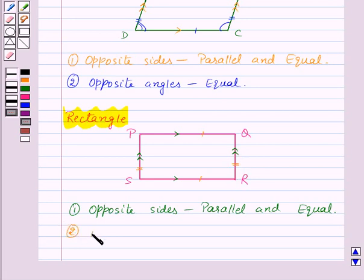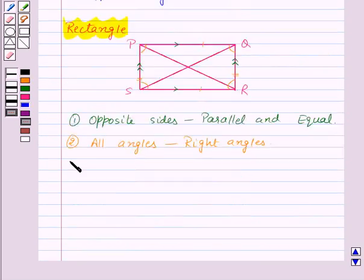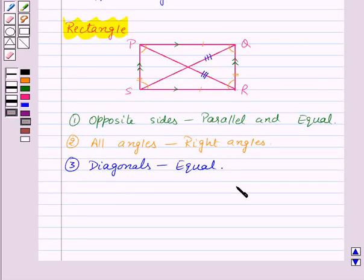Now, all the angles of a rectangle are right angles, which means all the angles of a rectangle are equal. Also, the diagonals of a rectangle are equal. By the properties of a rectangle, we can say that a rectangle can be thought of as a special parallelogram.